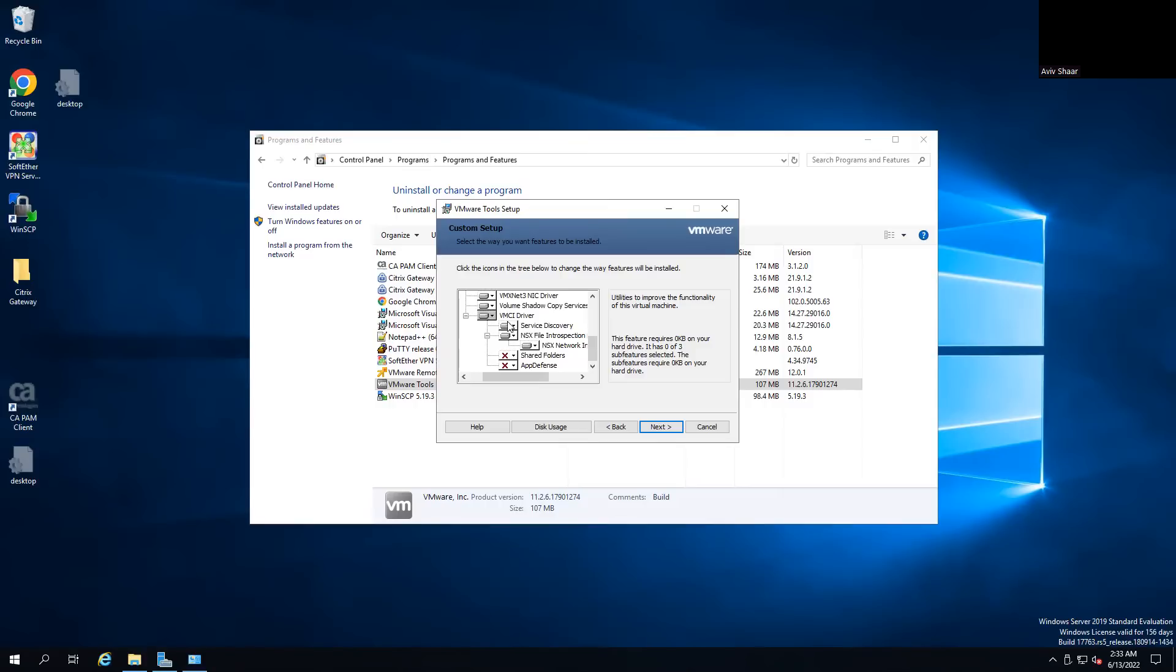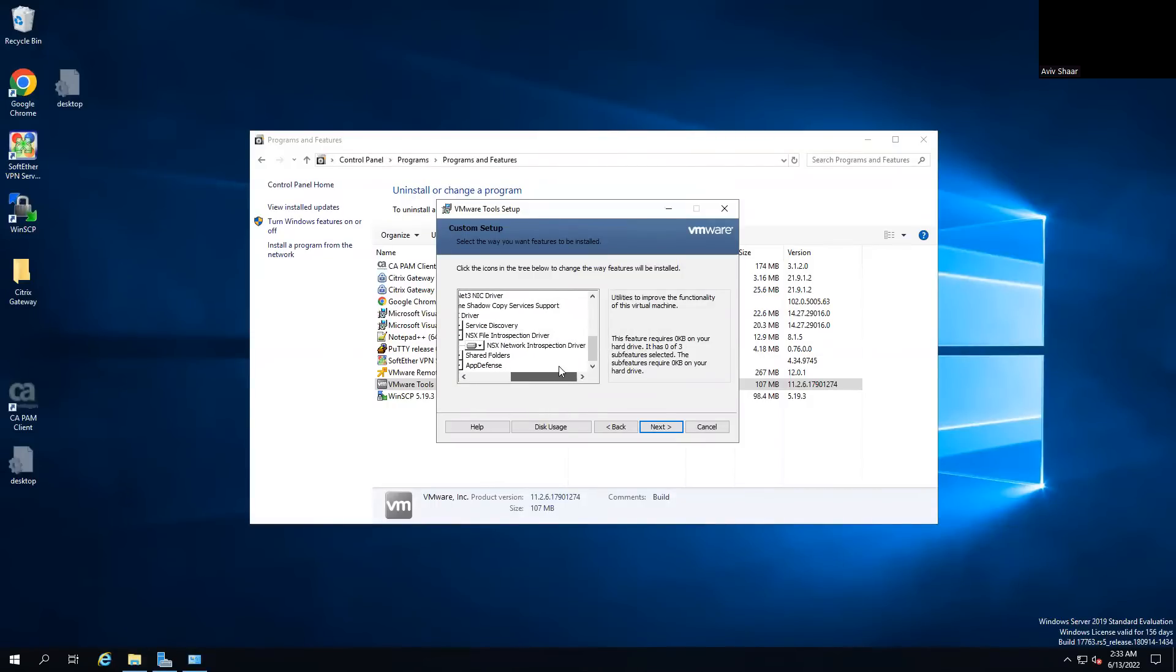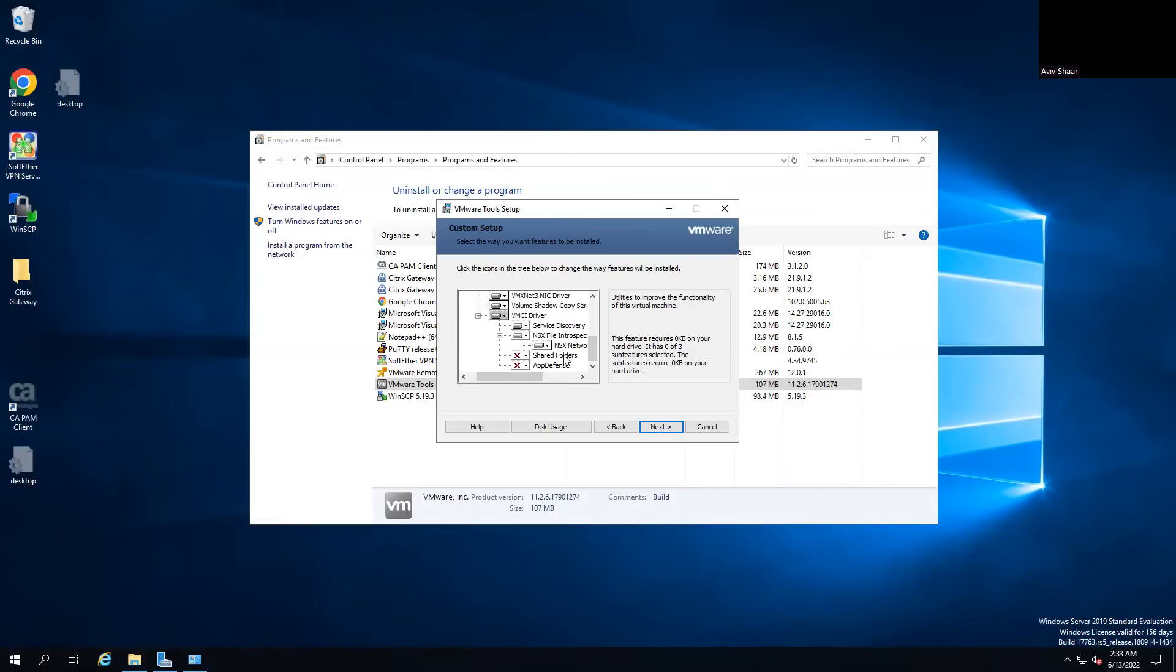And you should check that the NSX file introspection driver and the NSX network introspection driver is enabled. If it's not enabled, that feature is not going to enable on the specific client. So you need to enable that.